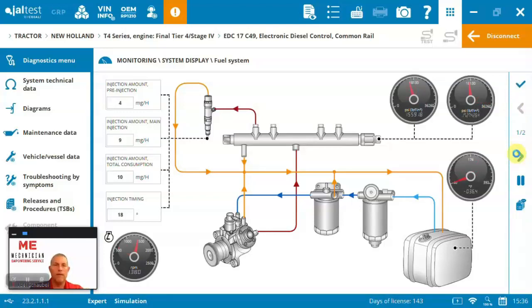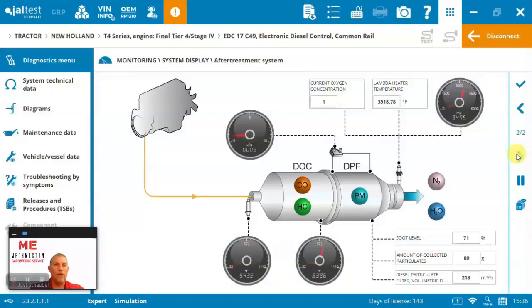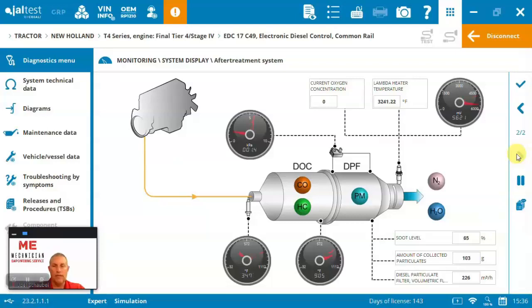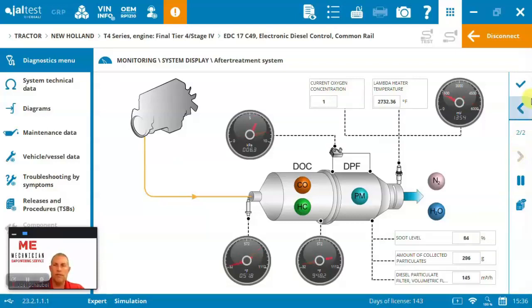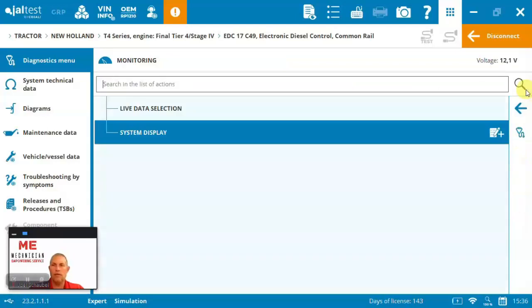And then we've got also an aftertreatment system, always a common request to work on the aftertreatment systems or run regens and be able to check their performance. So nice to do that here quickly inside of Jaltest.